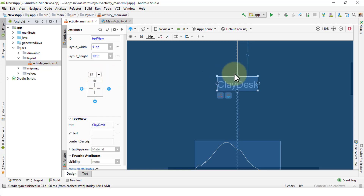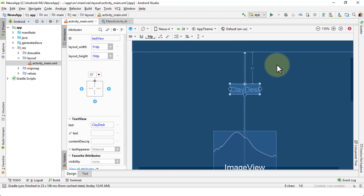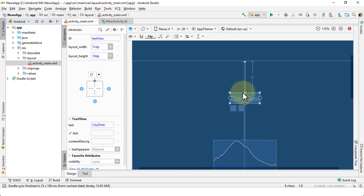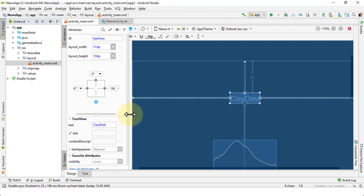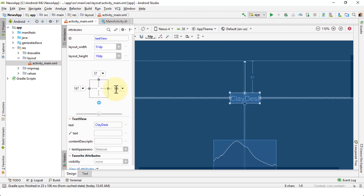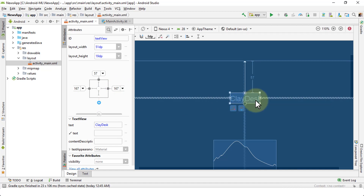If I click the plus sign on the top, it creates a connection. Zooming out, you can see a line is drawn and the text view is now fixed to the top with a height of 57dp. Similarly, I can create connections to the left and right. The left shows 167 and the right shows 166, which means it's not quite centered. I can center it by making both values equal — now the text box is centered. Even a 1dp difference matters.